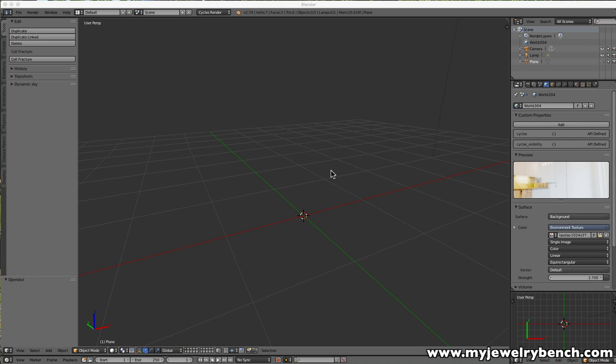First I'm going to show you how items can be distorted when you try to have several diamonds follow a path along a jagged line, and you'll see that the items get distorted. We're going to do this using a curve and a cube, so I want to show you that first.